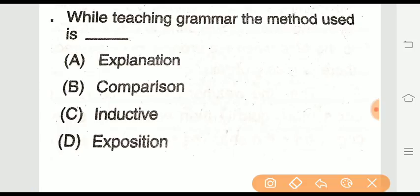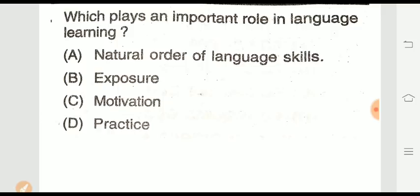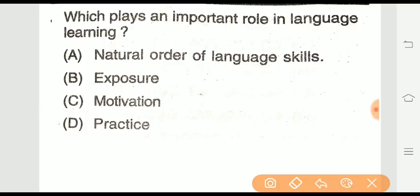Question eighteen: While teaching grammar, which method is used in India? Question nineteen: Which plays an important role in language learning? Options include natural order of language skills, exposure, motivation, and practice. The right answer is option C — motivation. Motivation plays an important role in language learning.